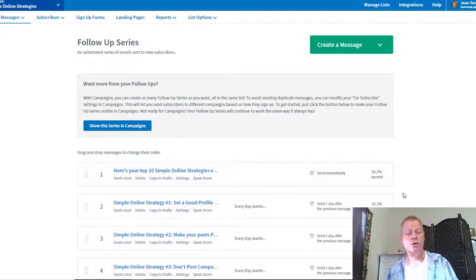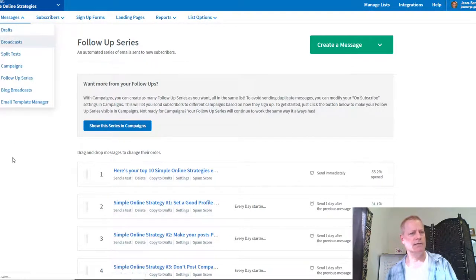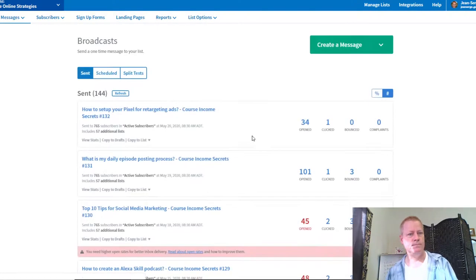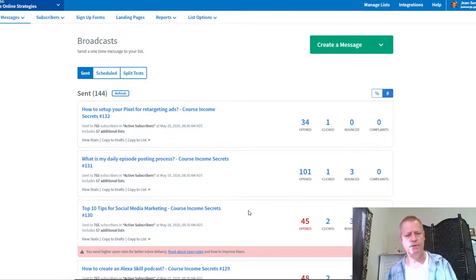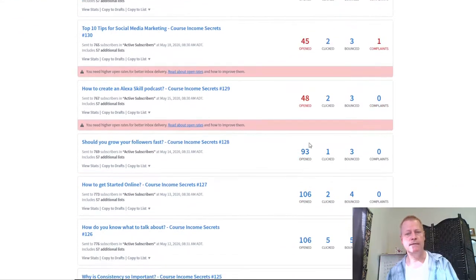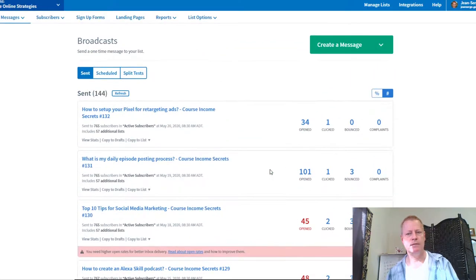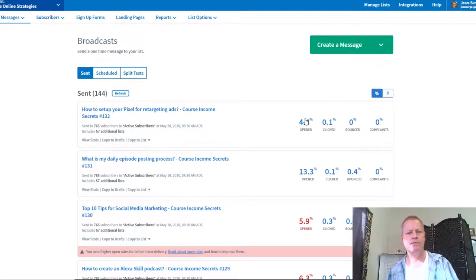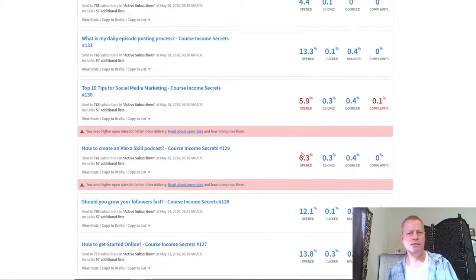For my broadcasts, I can see how many people opened each one. I had 101 opens on one, 93, 106 — it varies. Looking at the percentages: 4%, 13%, 5%, 6% — not very good, but 10-15% is still considered pretty good. The 4% is just from this morning because I sent it out at 8 AM, just a few minutes ago.